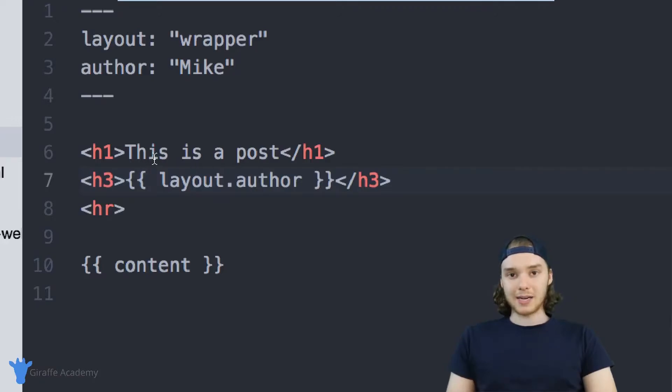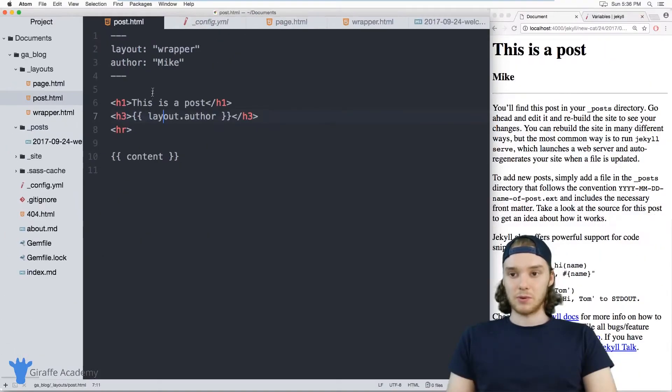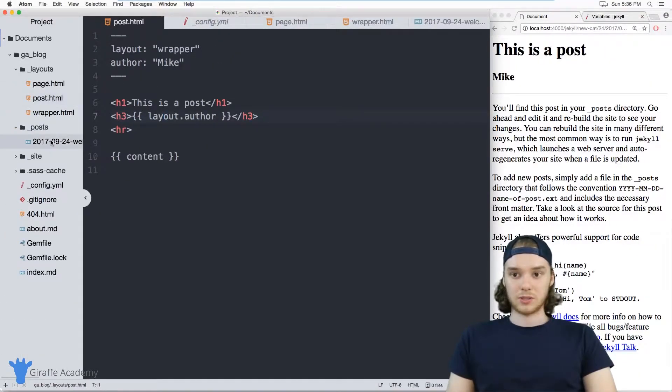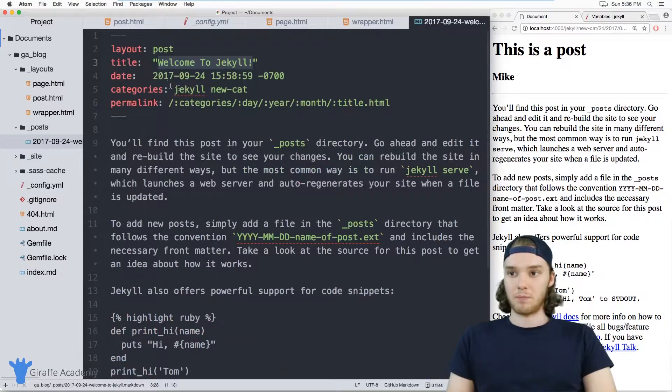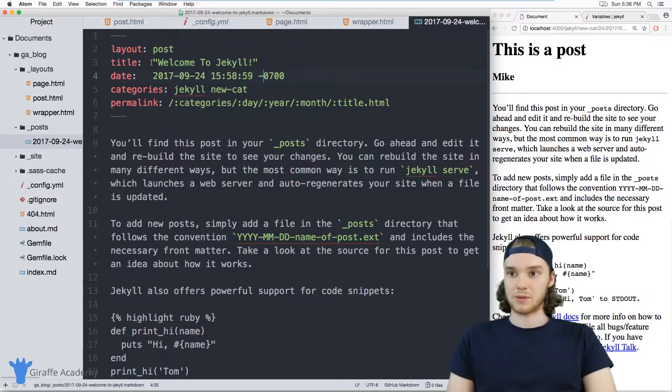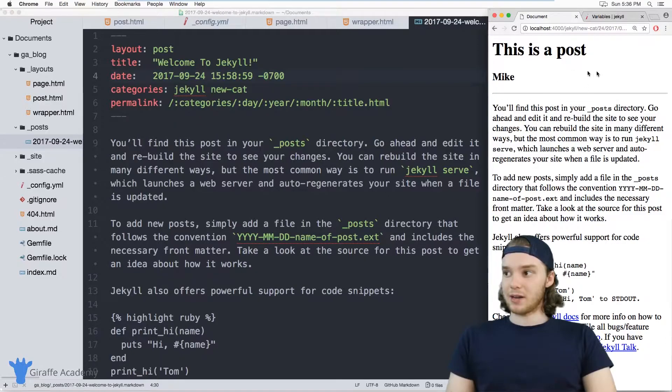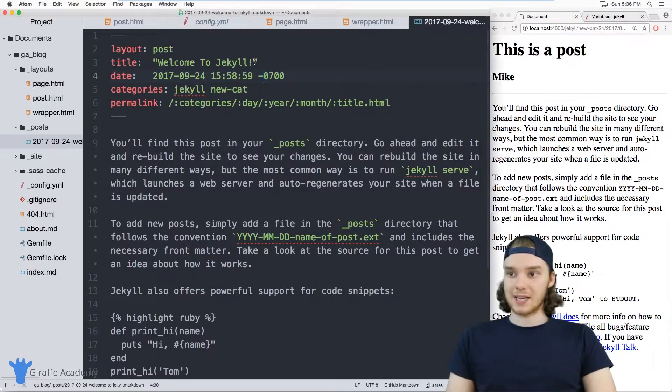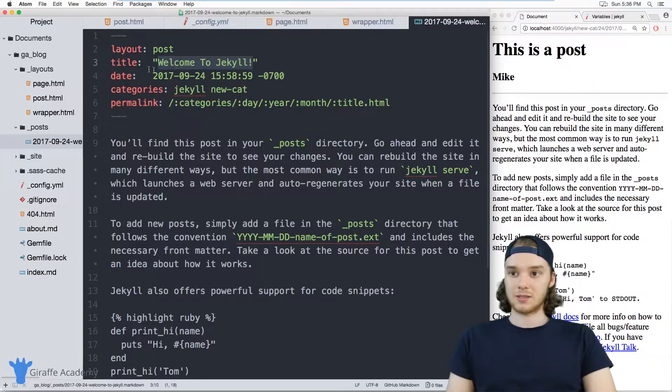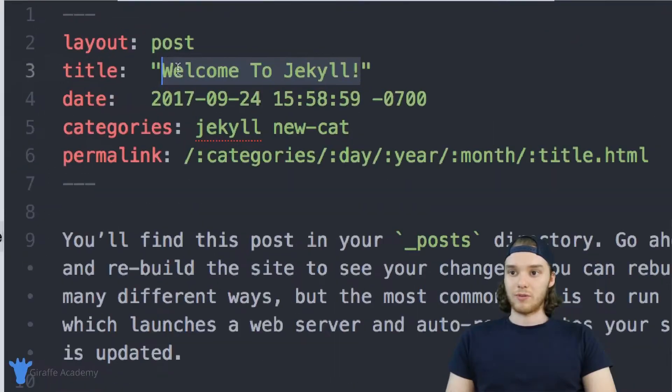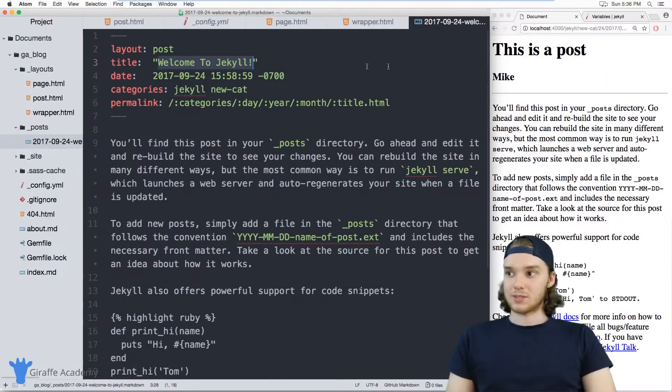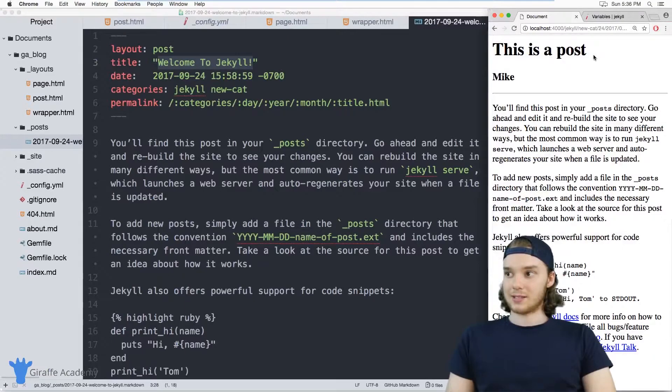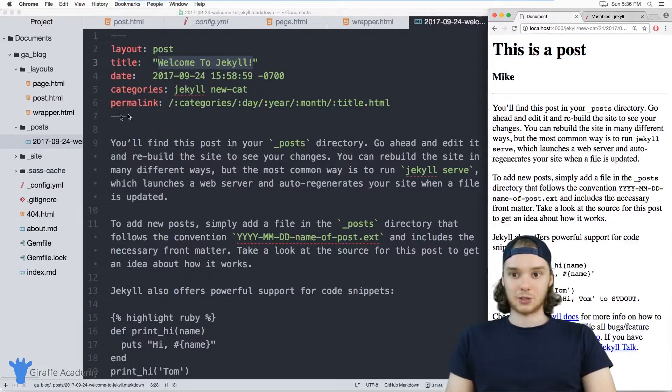But you can also access variables that are inside of your actual post. Here we are on our post, and this is just the blog post. Now imagine that over here inside of my layout, I wanted to access the title of the page. So this is one of the front matter variables, and instead of saying this is a post, we could just display the actual title of the page.